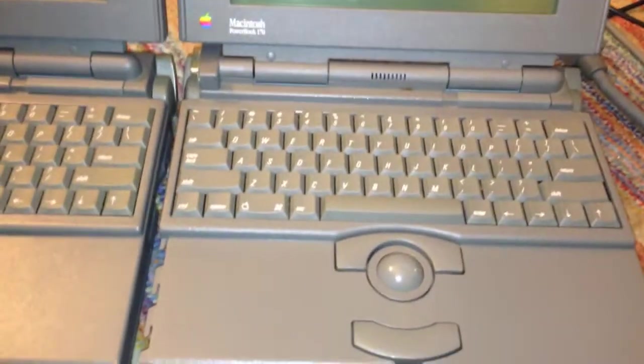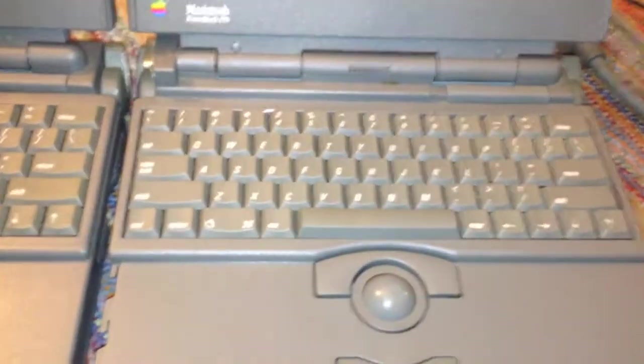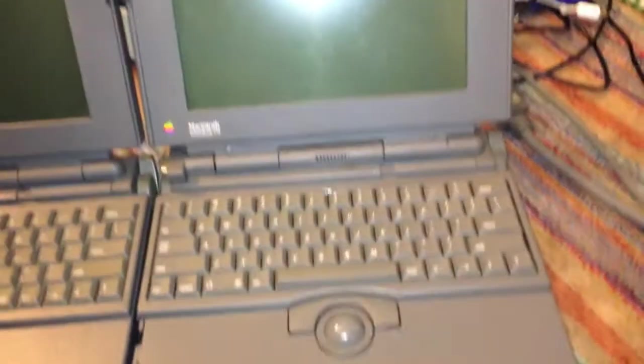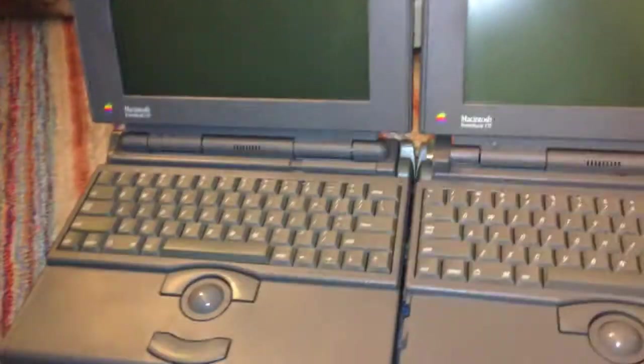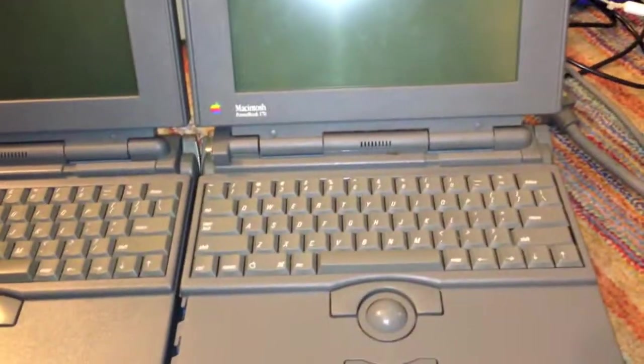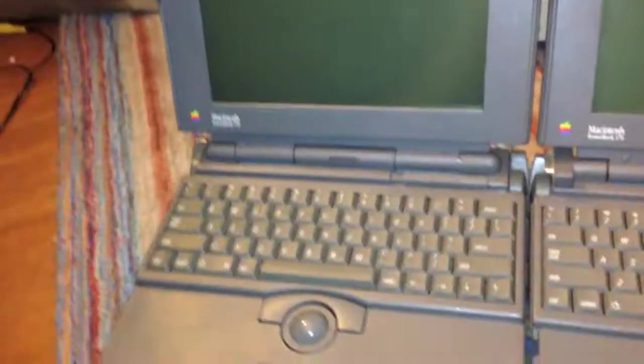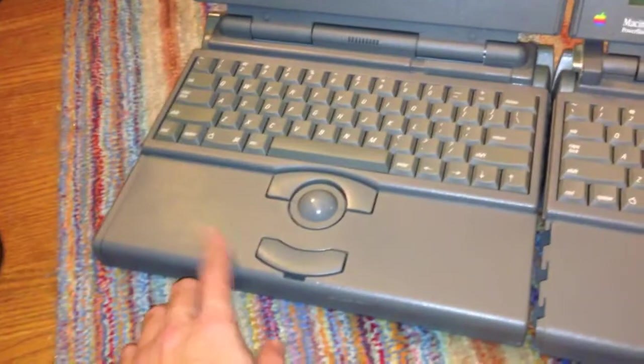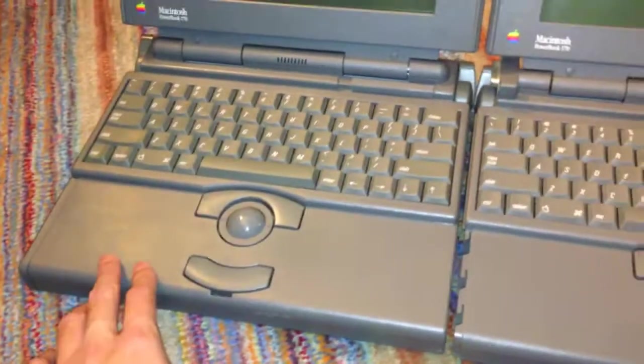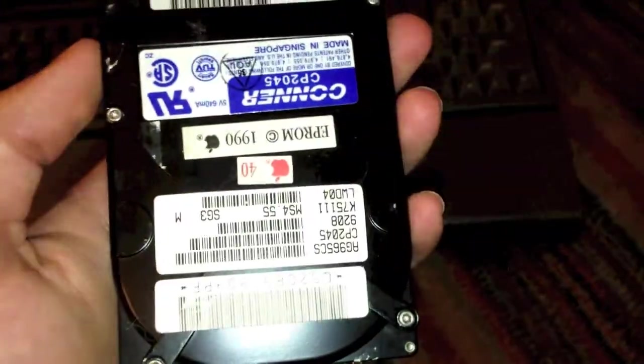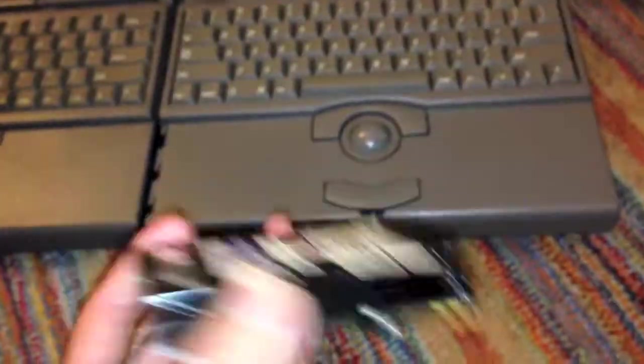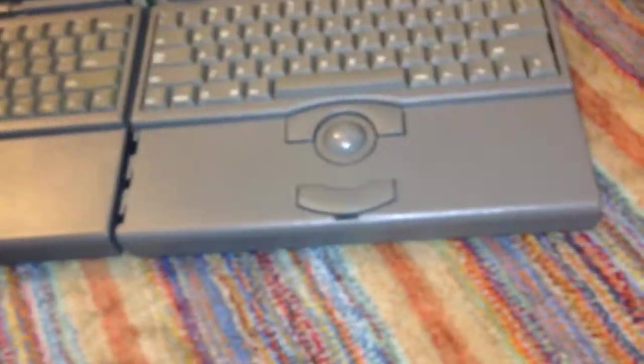Before I go over these, I'm going to tell you about them. For one thing, neither of these machines have a working hard disk, unfortunately. This one actually didn't even have a hard disk in it at all, and this one had a dead hard disk, which is actually right here. As you can see, this is a Connor drive, 40 megabytes.